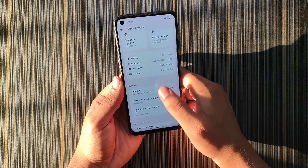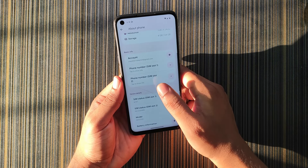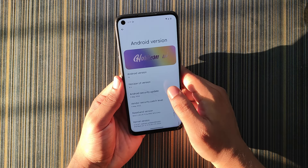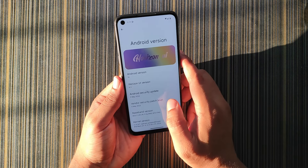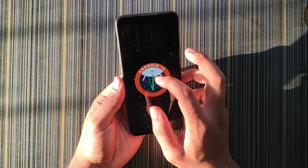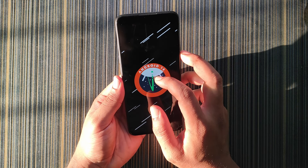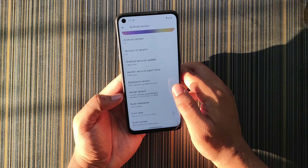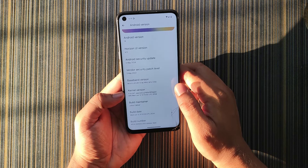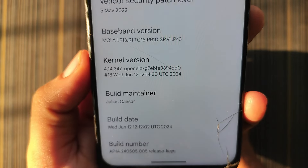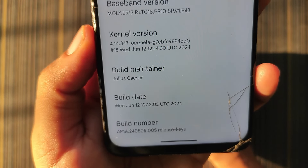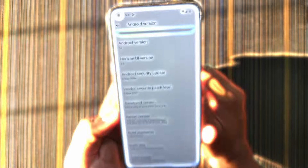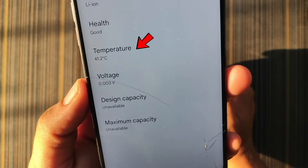We get device info including battery capacity, chipset, storage, phone numbers, and IMEI. The Android version is Android 14, and there's a slight animation here. The haptics and vibrations are working fine. The kernel is 4.14.347, an OpenLA kernel, which is upstream. The build maintainer is Julius Keser — thank you for making this build.